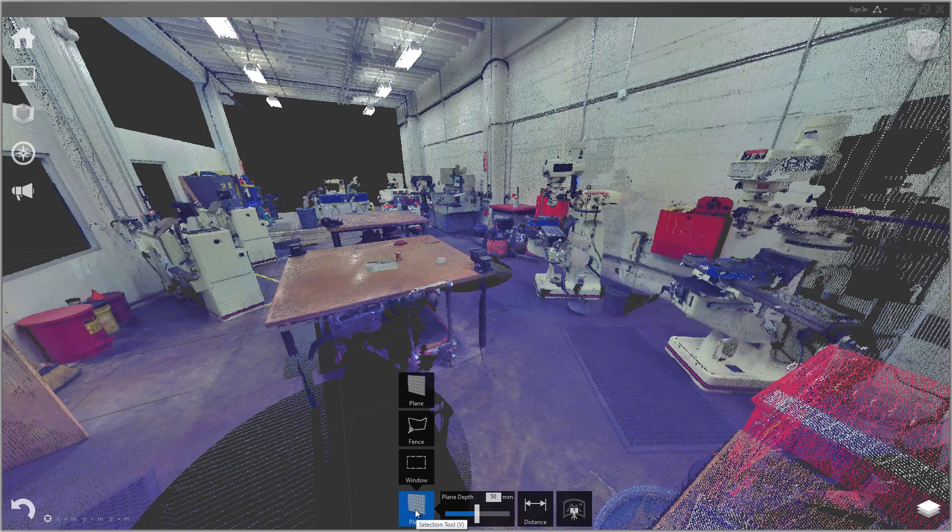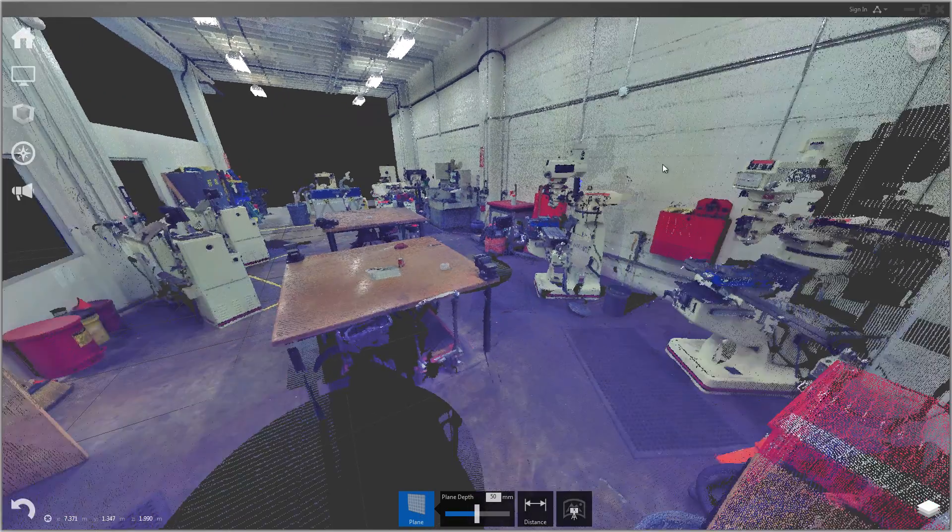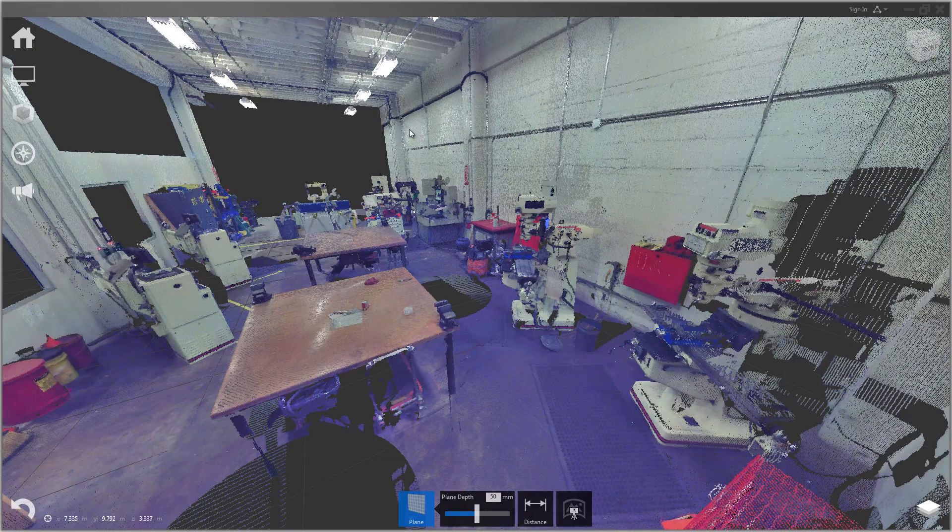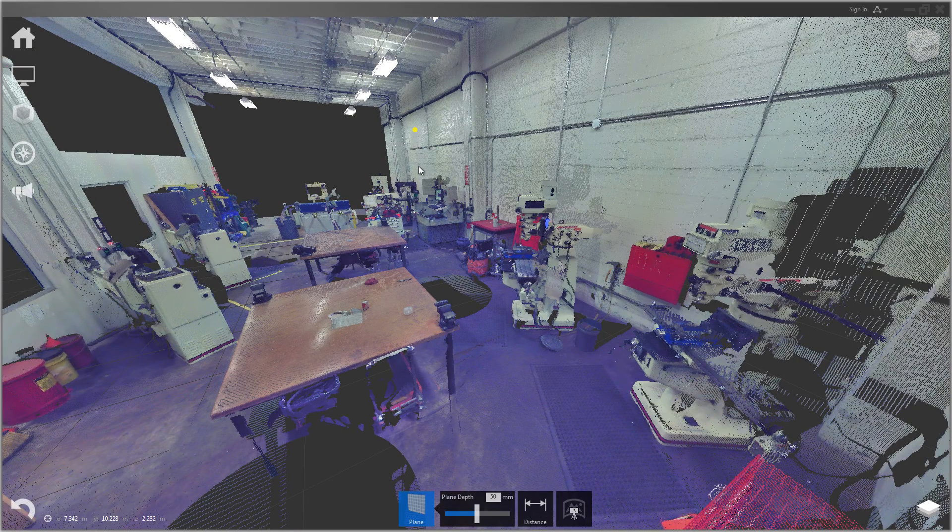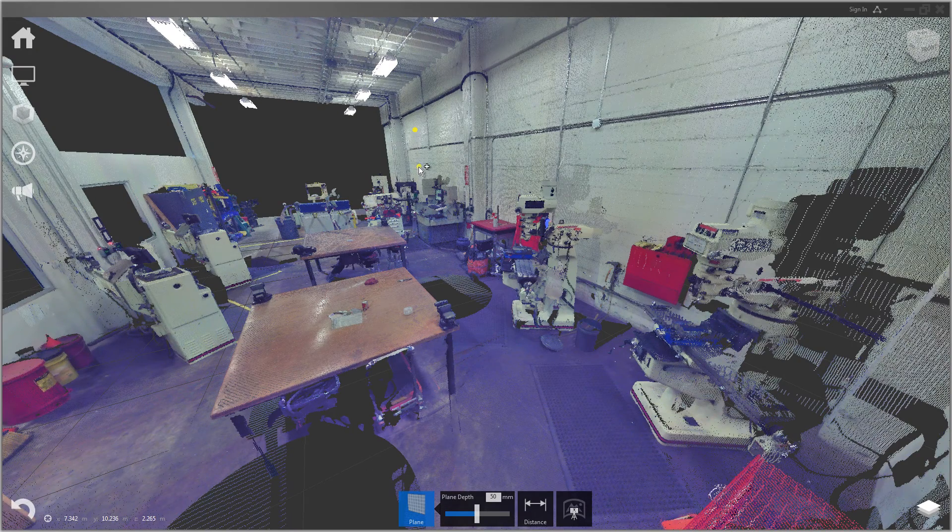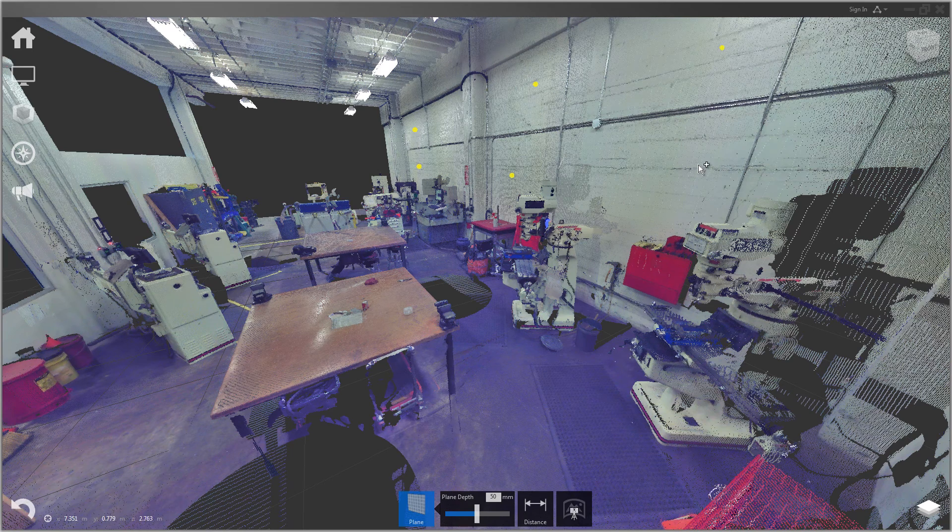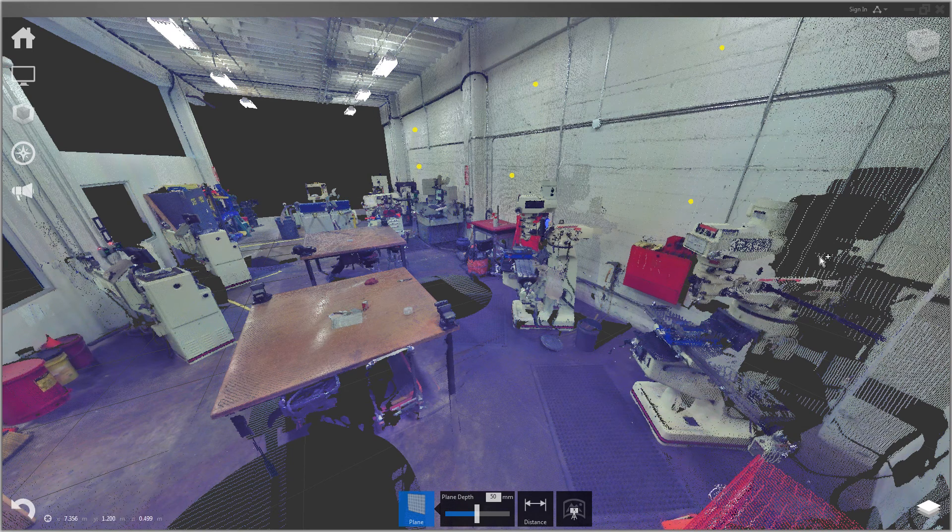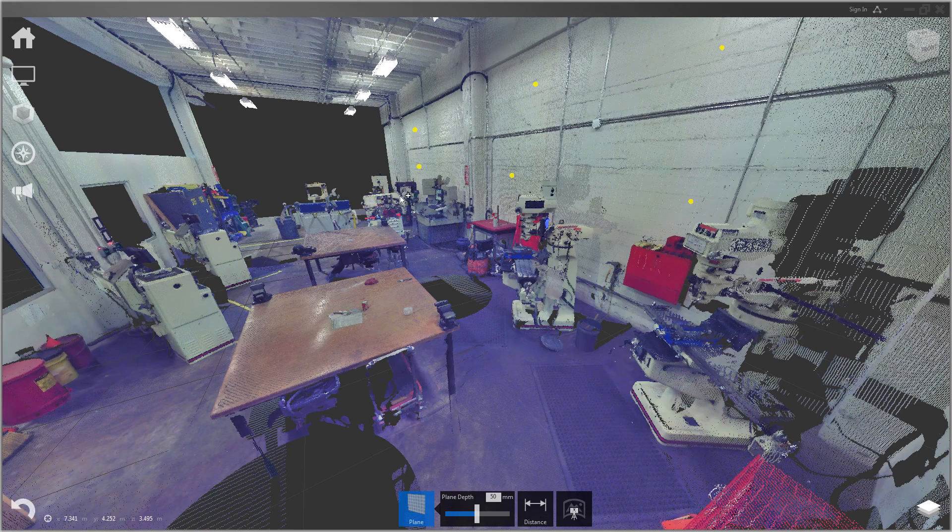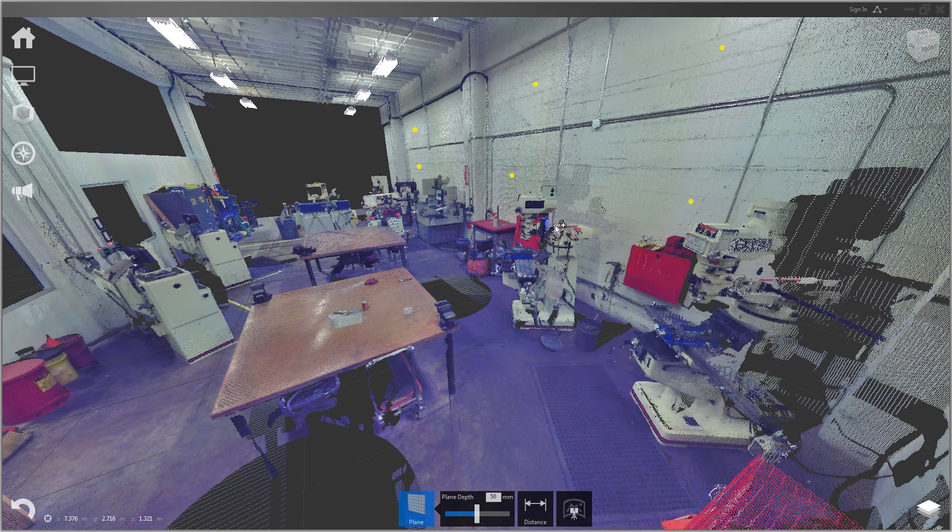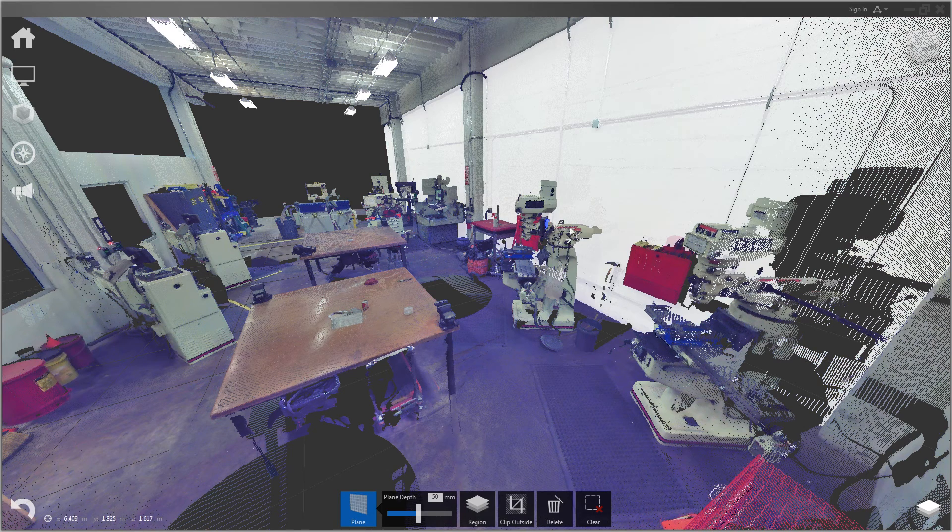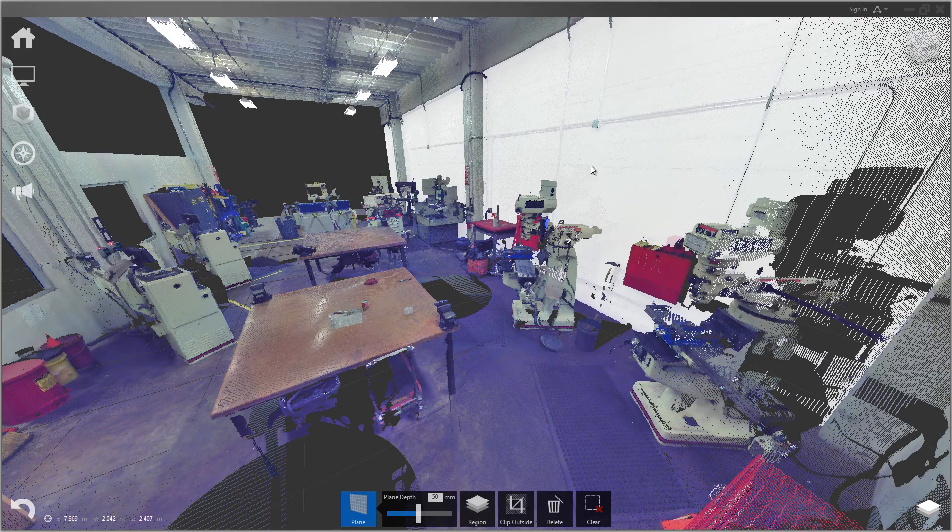I have the plane tool selected and I'm going to select this right side wall. Let's select several points. You don't need quite this many, but I like to have at least four points spread out on the plane I want it to select. And then hit enter. You see it turns white all these points on the wall.